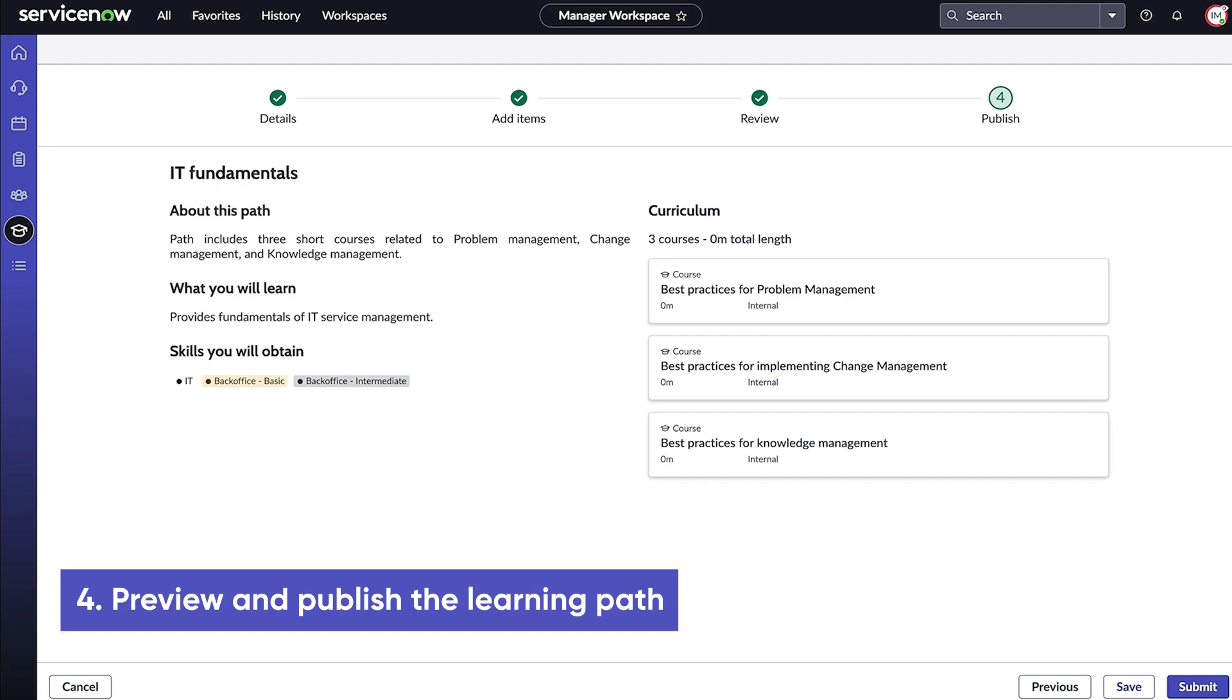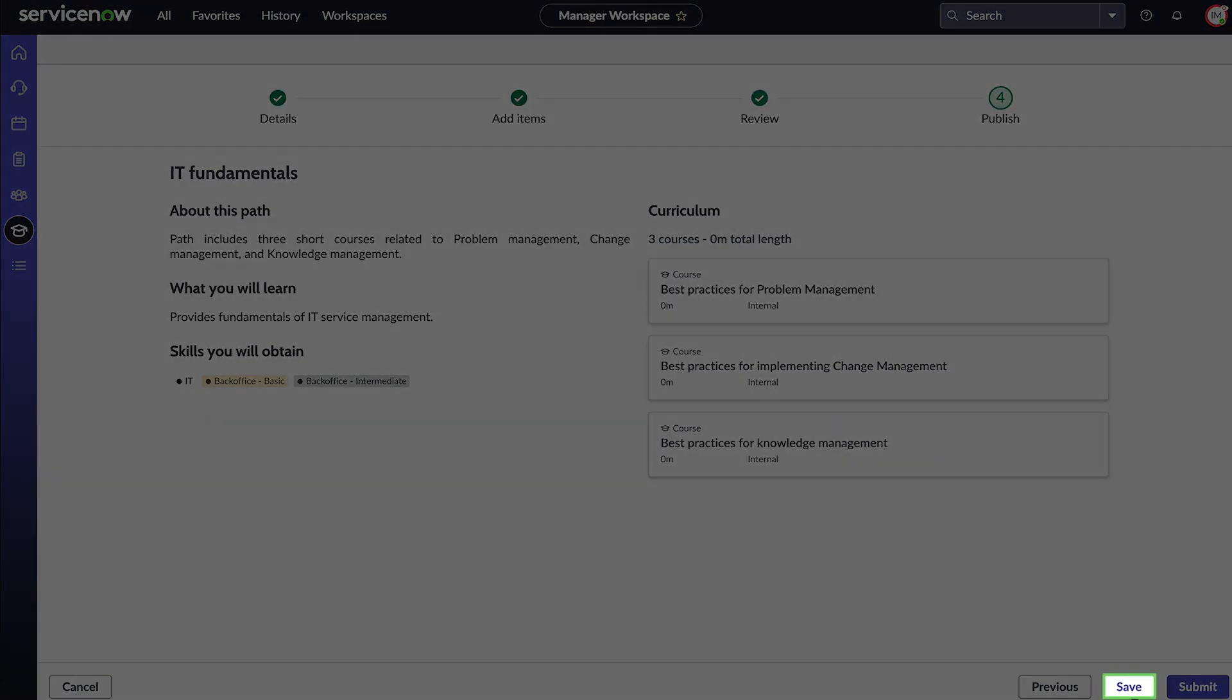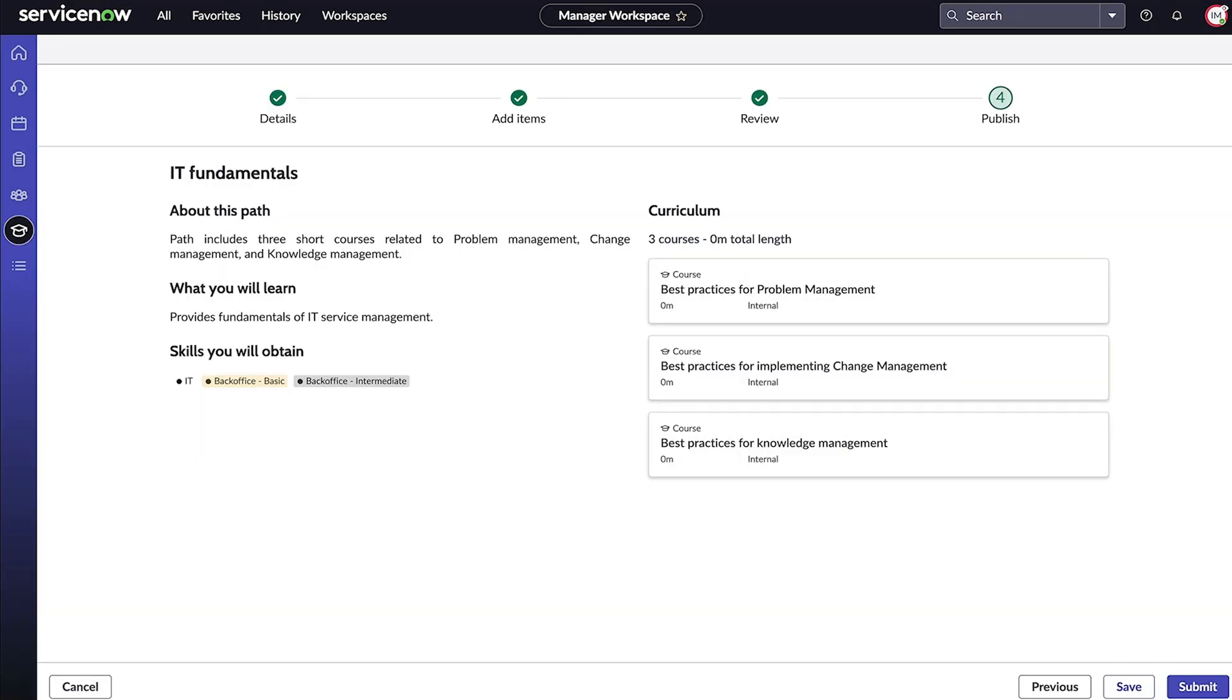The Publish step gives us a preview of how the learning path will appear to the agent. If you'd like to save the path as a draft, select Save, or select Cancel to discard it. To publish it, we select Submit.